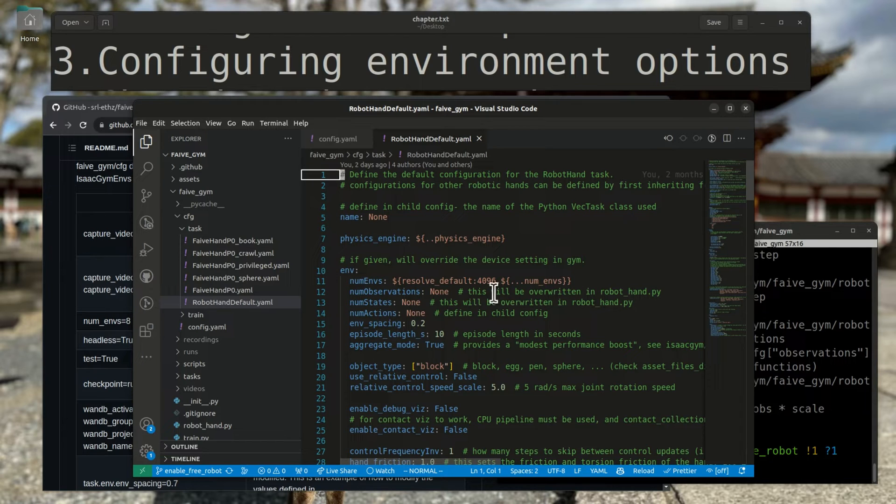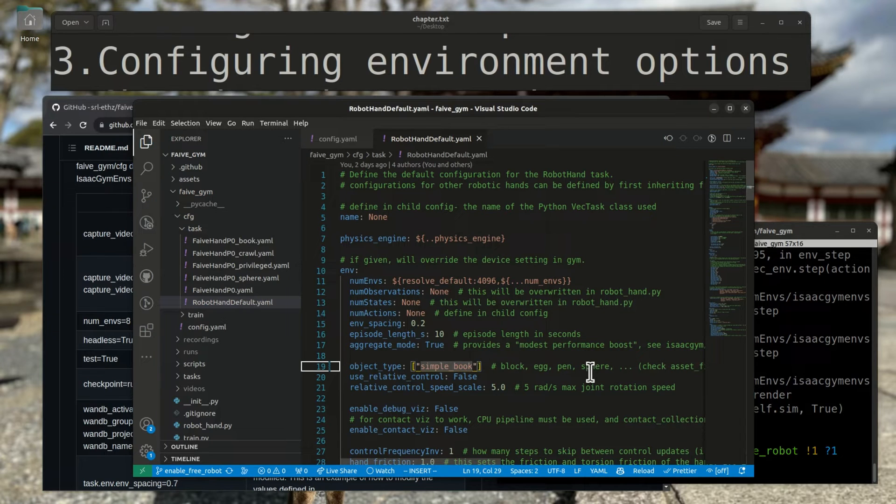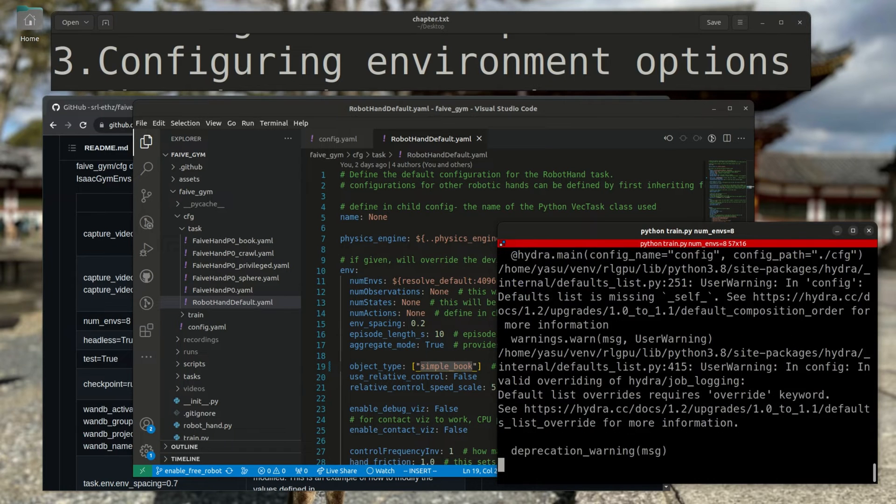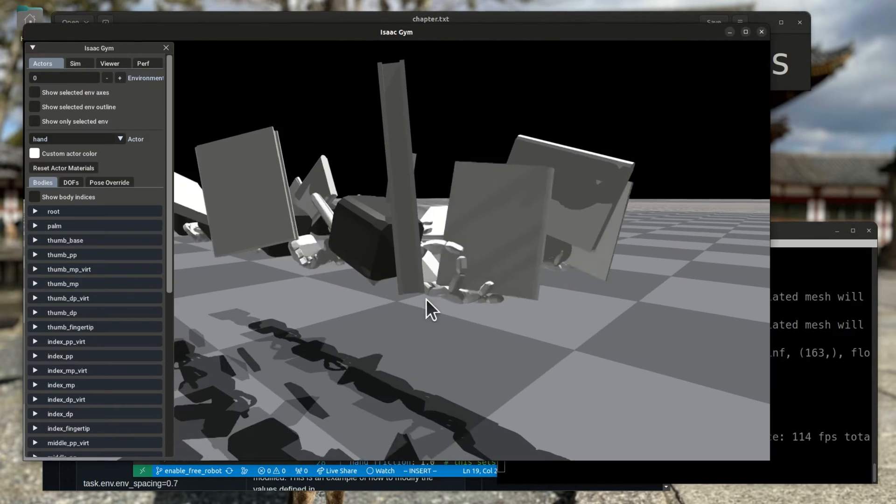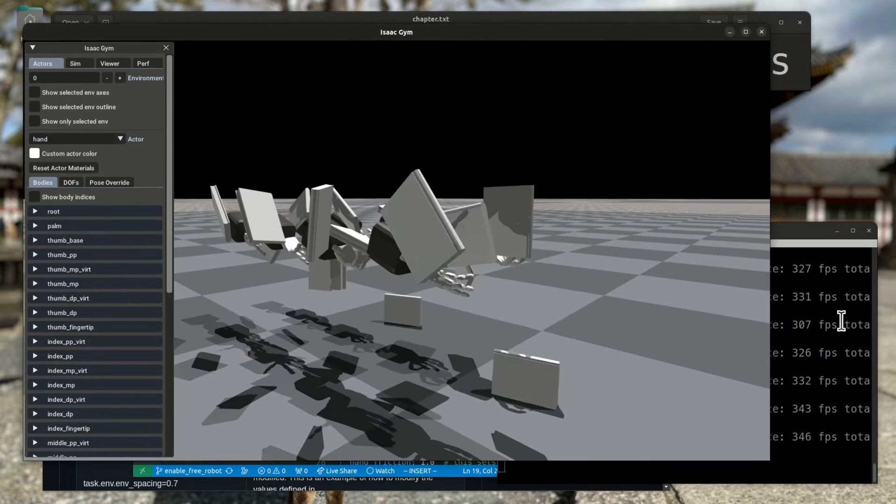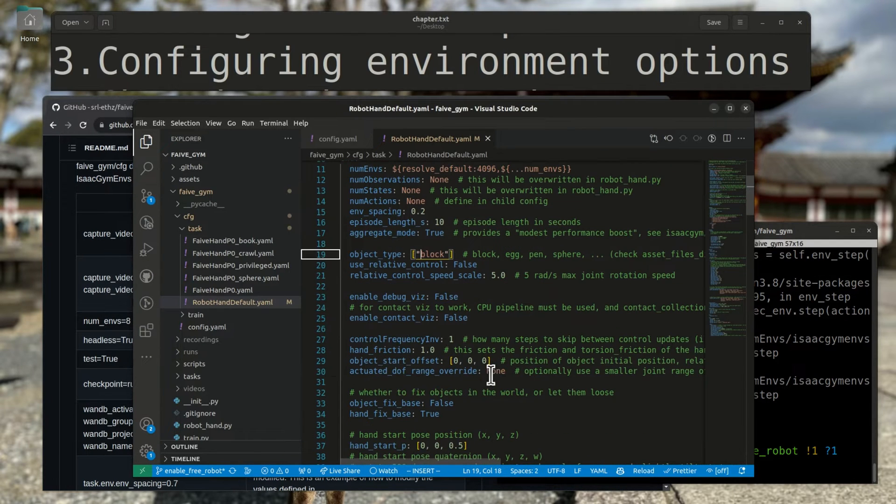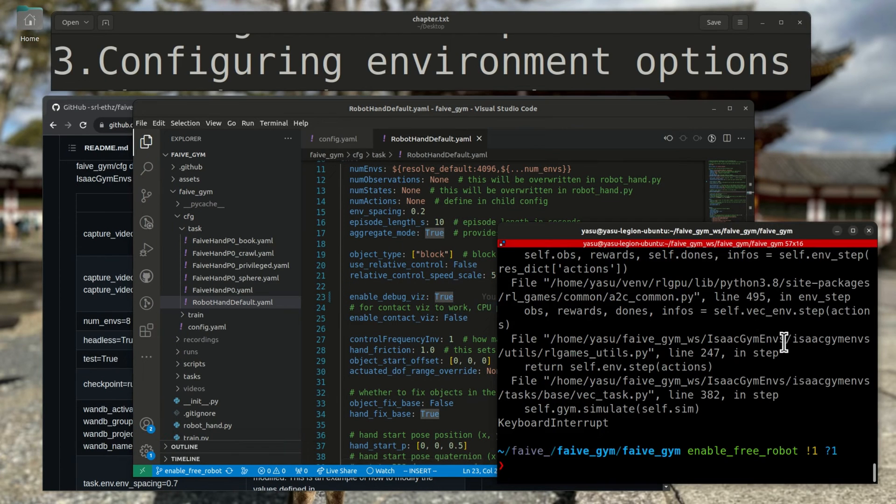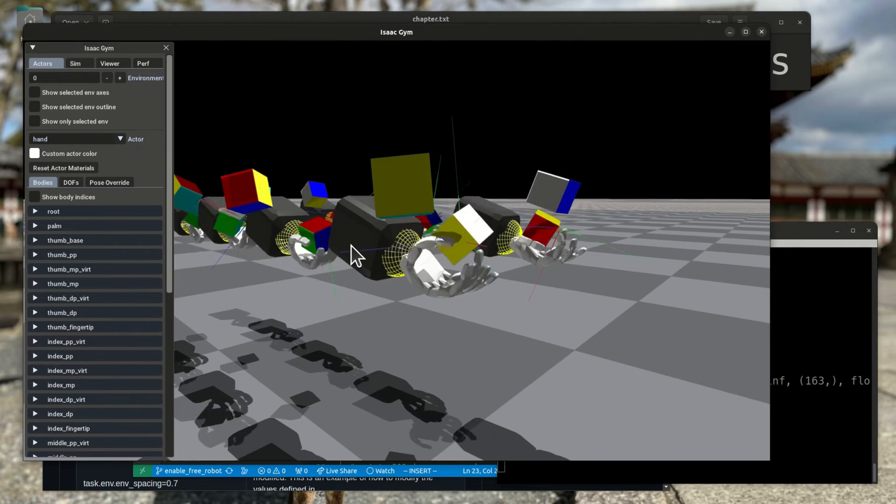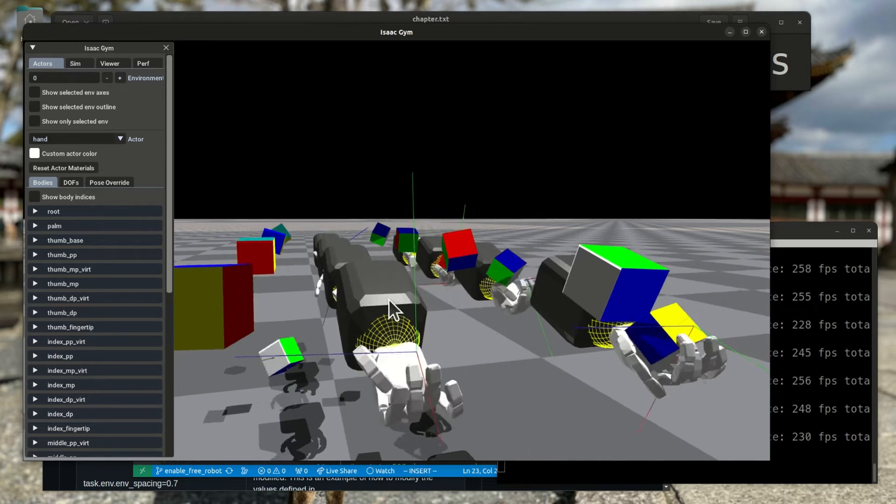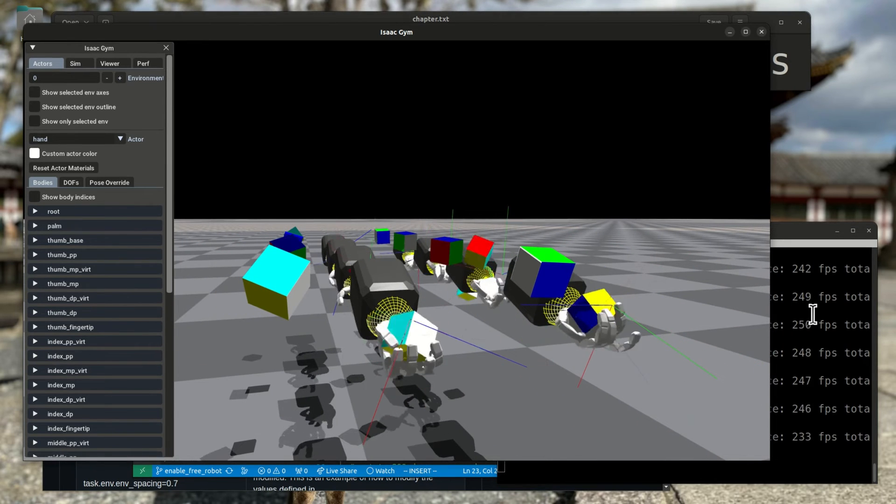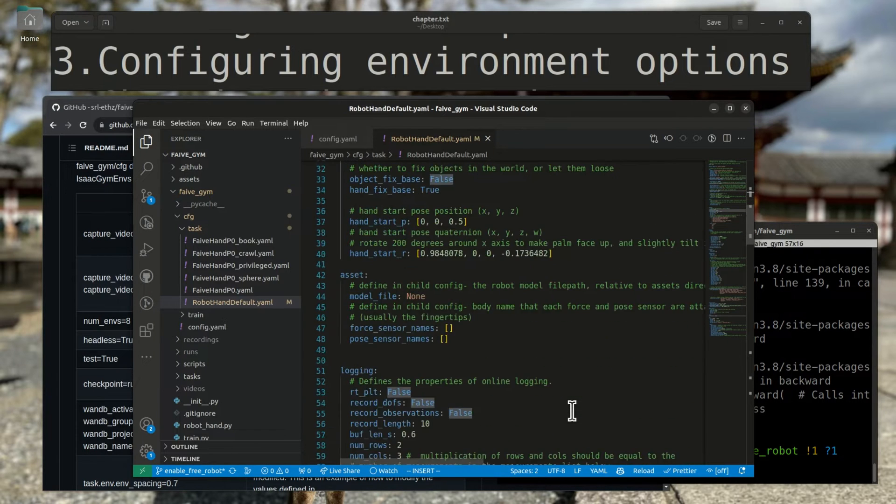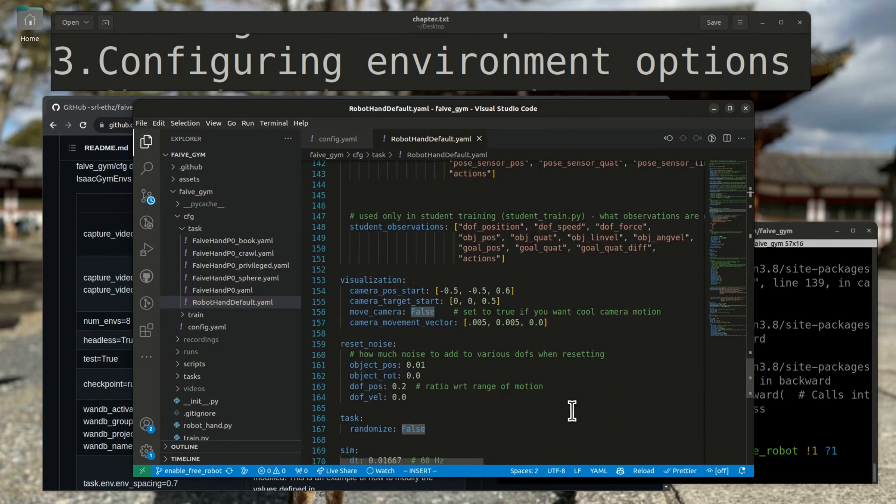Let's look at some interesting variables that we can set here. Object type lets you load different objects as the manipulated item. Enable Debug Viz lets you visualize the frame axis of the object and the goal. And you can even change the direction of the gravity here.